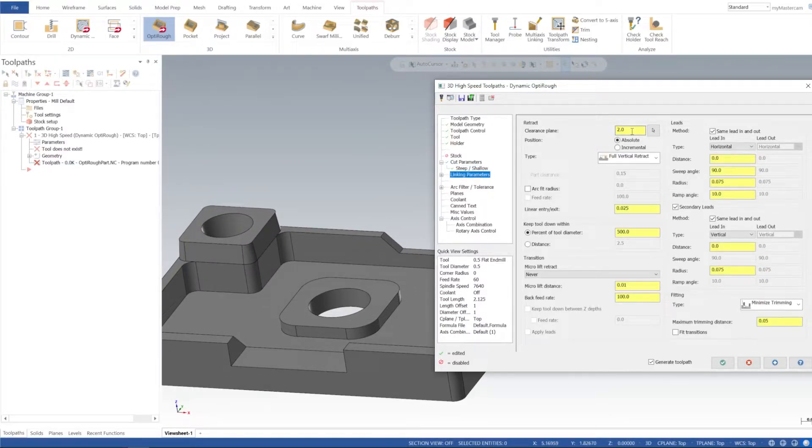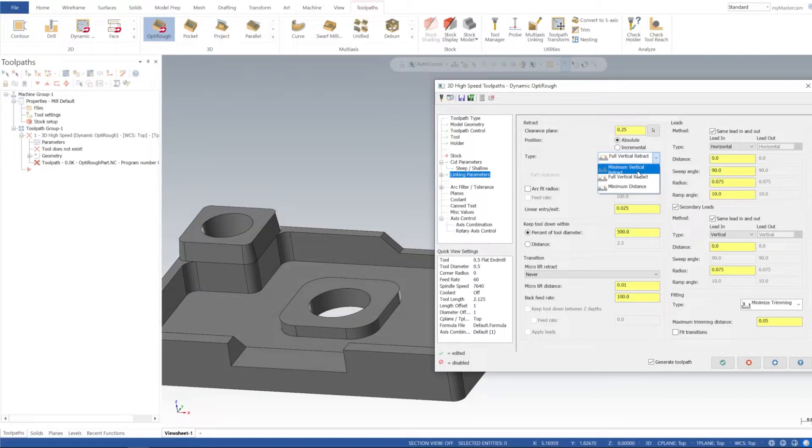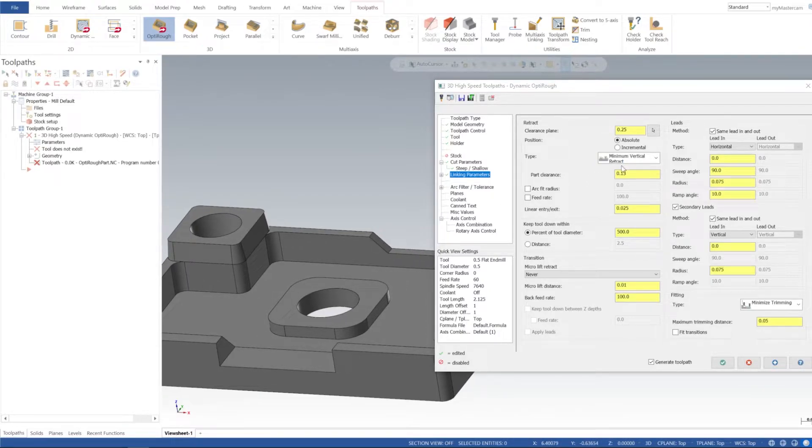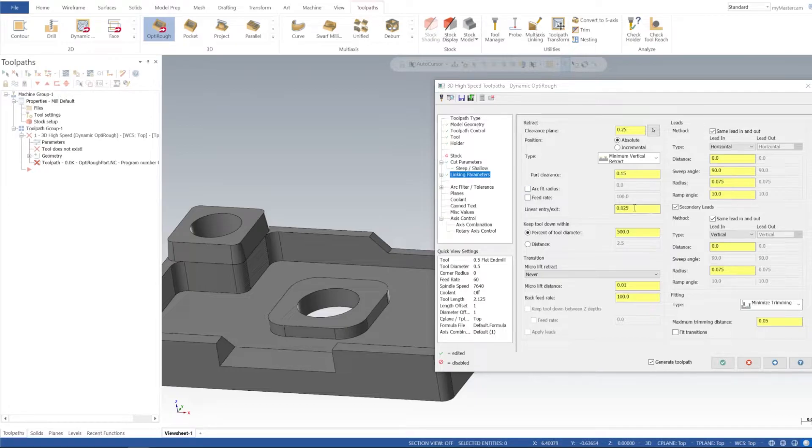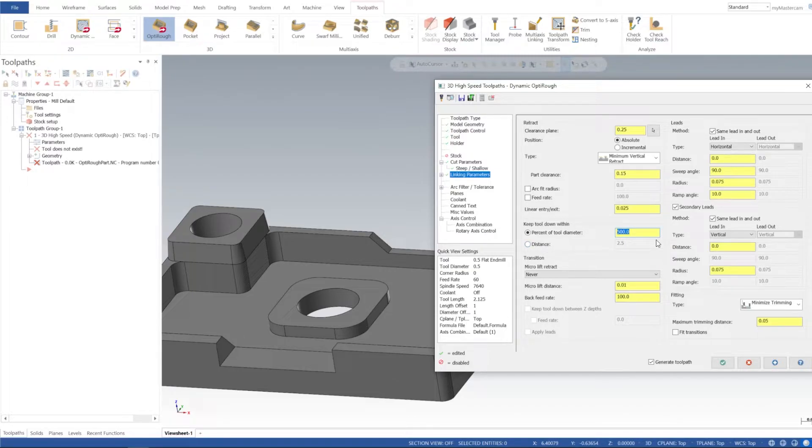Linking Parameters - for clearance plane I'm going to leave that at a quarter inch, and I want minimum vertical retract just so it doesn't go all the way back up to our clearance plane and then come back down. It'll kind of skip over little bosses and stuff. It'll make the toolpath run a little bit more efficiently. The rest of this in our retracts I'm going to leave as the standard. Keep tool down within 500 percent of our tool diameter, but we set it to 150 percent. I'll leave it at 200 percent.